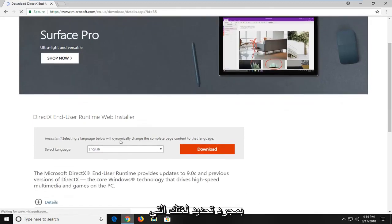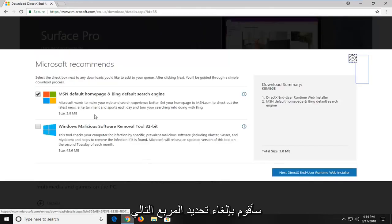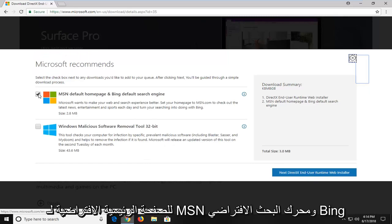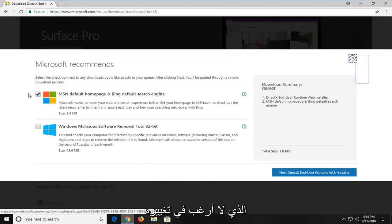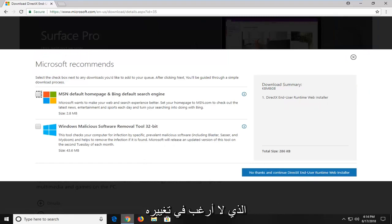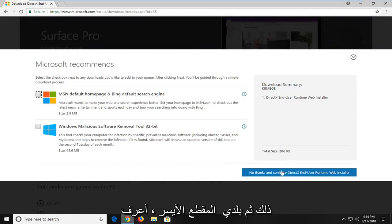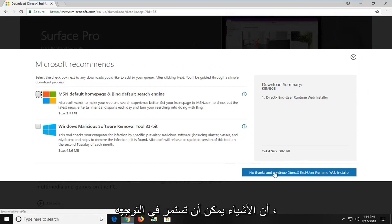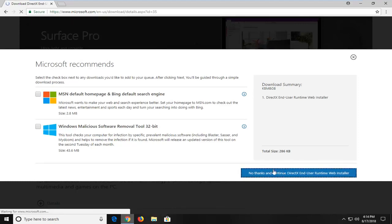Once you've selected your language, left click on the download button. I'm going to uncheck the box next to MSN default home page and Bing default search engine — I don't feel like changing that. Then I'm going to left click on no thanks and continue to the DirectX end user runtime web installer.